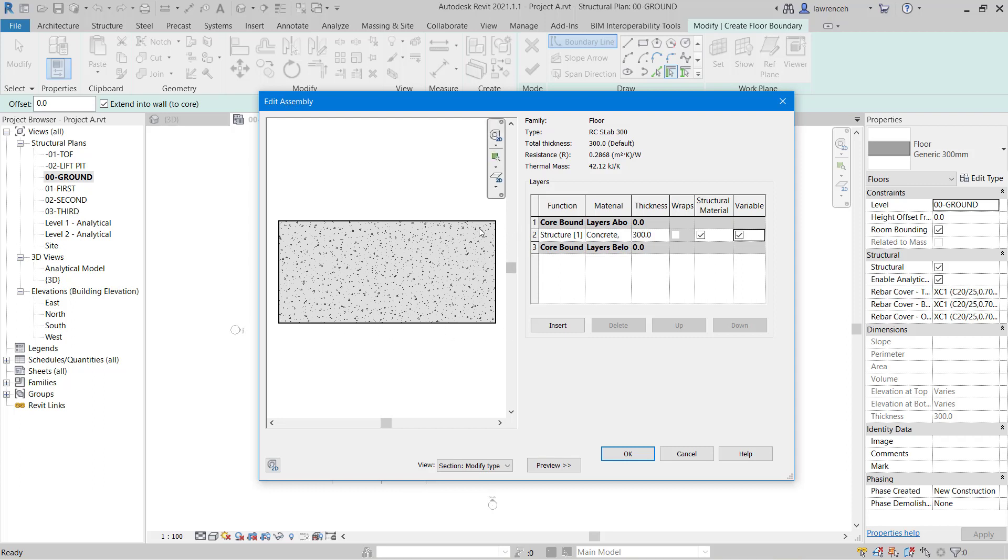But it will allow the thickness to vary on the top surface there. So for example if we put a fall angle towards a drainage area on the ground floor slab, the thickness could then vary from the thickest part down to where the drain is going to be.